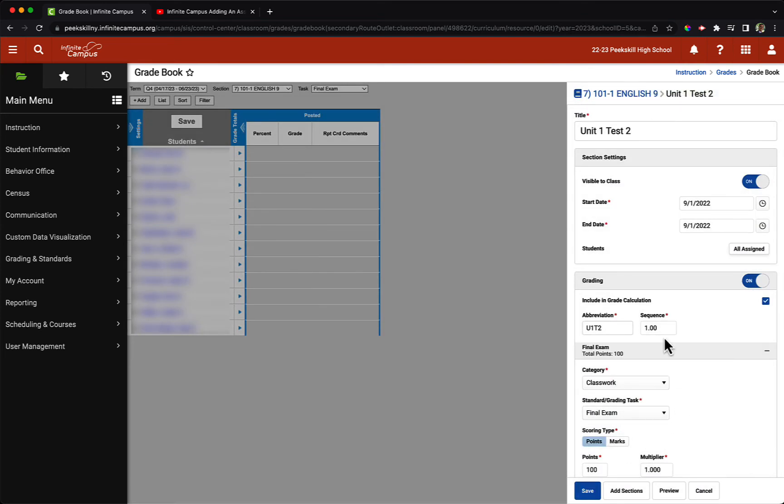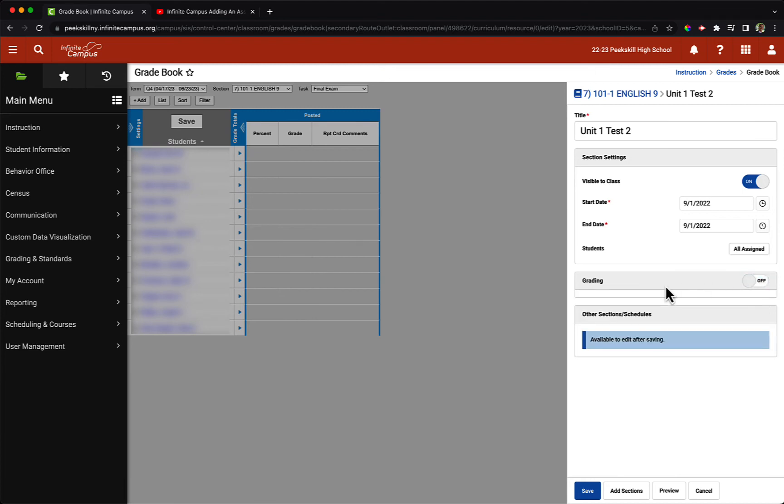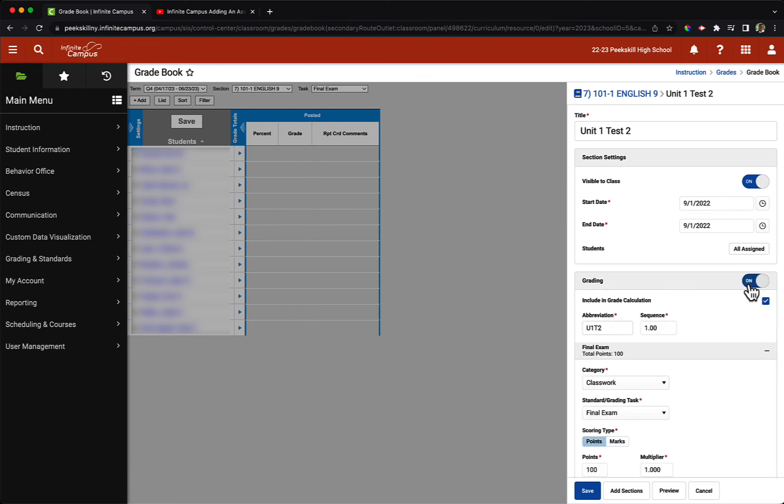Next we will see the grading section, which can be turned on or off depending on whether you want your assignment to be graded. If we toggle it off, you'll see that the rest of the grading options will be collapsed, but for today we want to have this be a graded assignment.